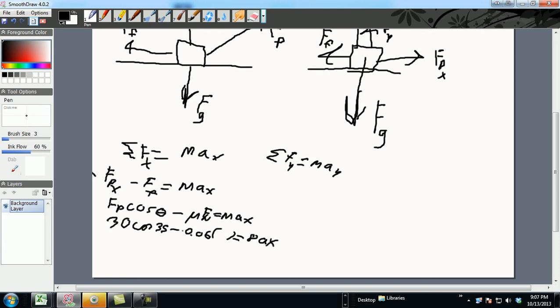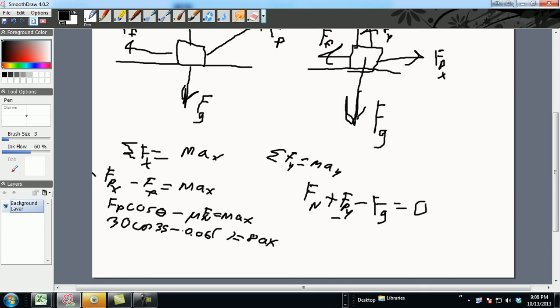One equation, two unknowns, so let's go over here to the FY and write FN because that's up, plus FPY, which is the Y component of the pull, minus your FG. You know it's negative because it's going down, equals 0. Remember that 0, because there's no acceleration in the Y direction. Lots of folks keep making that same mistake, so be careful.